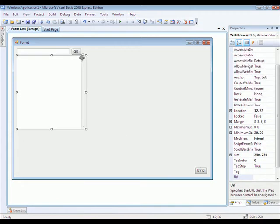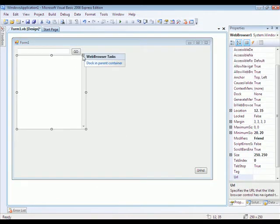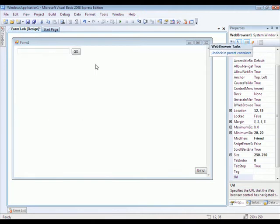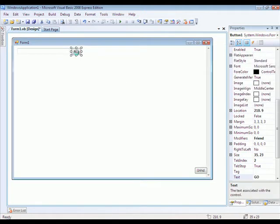Then go back to your web browser, select it, and click the little arrow again and then hit Dock in Parent. Once you've done that, just double click the Go button.